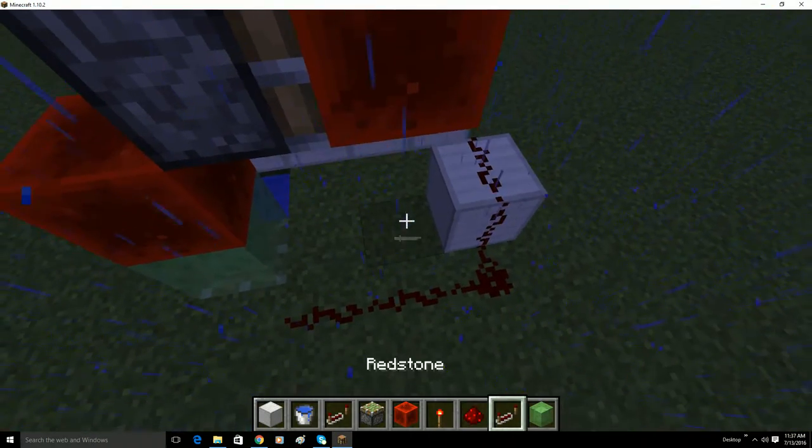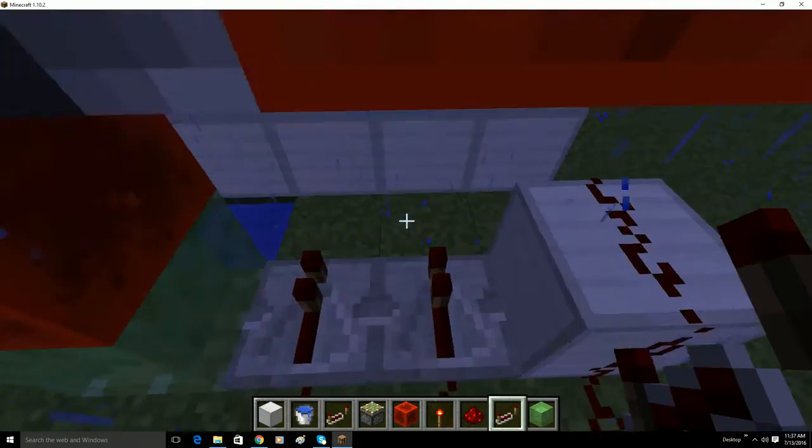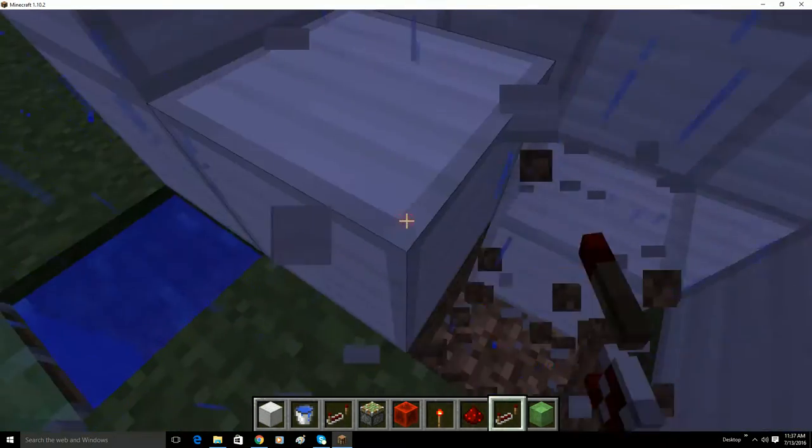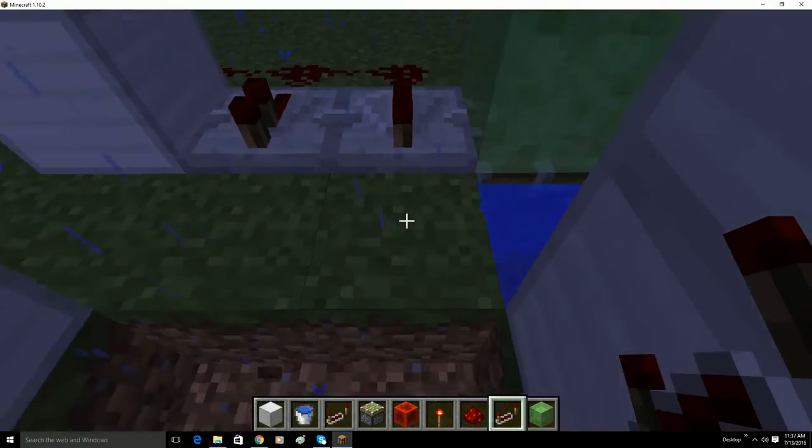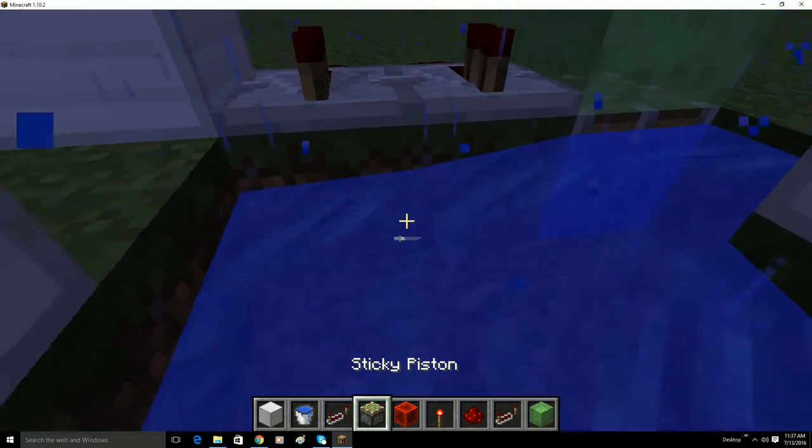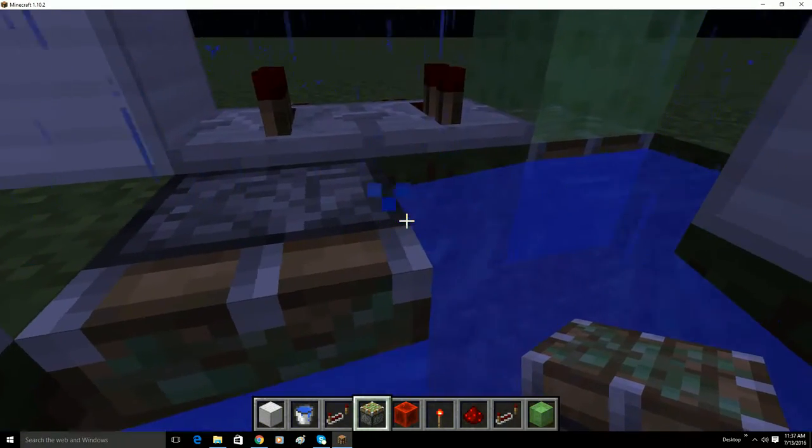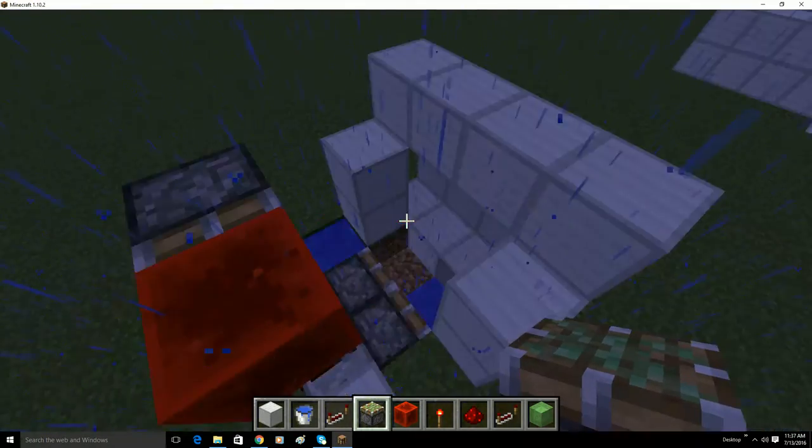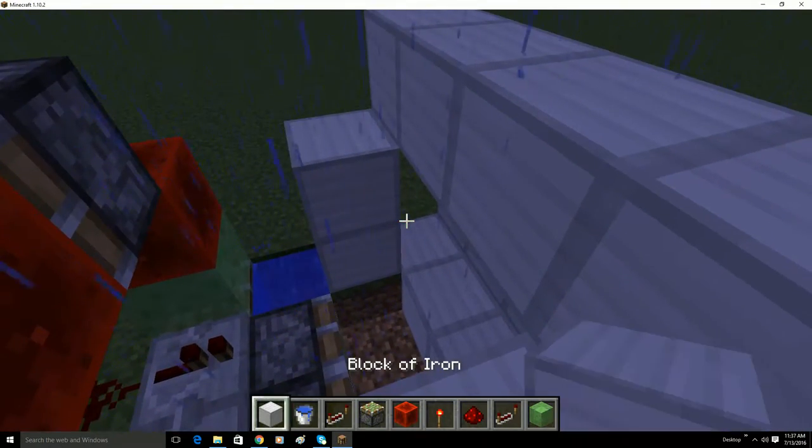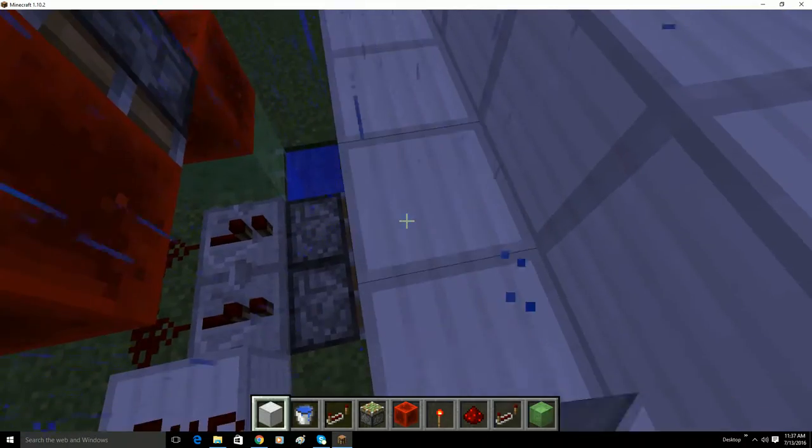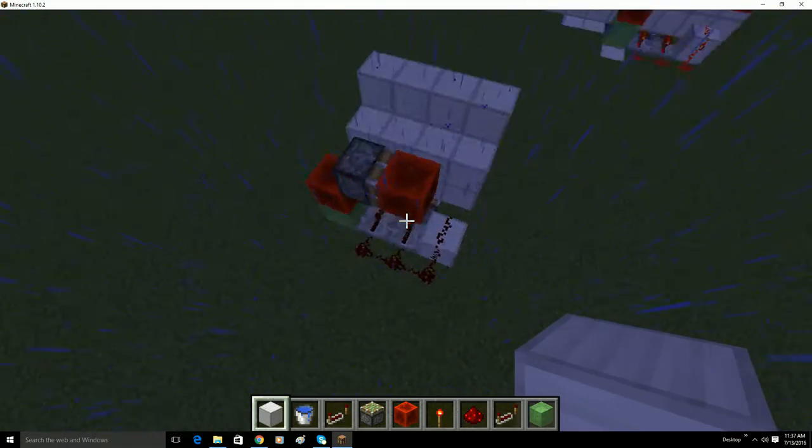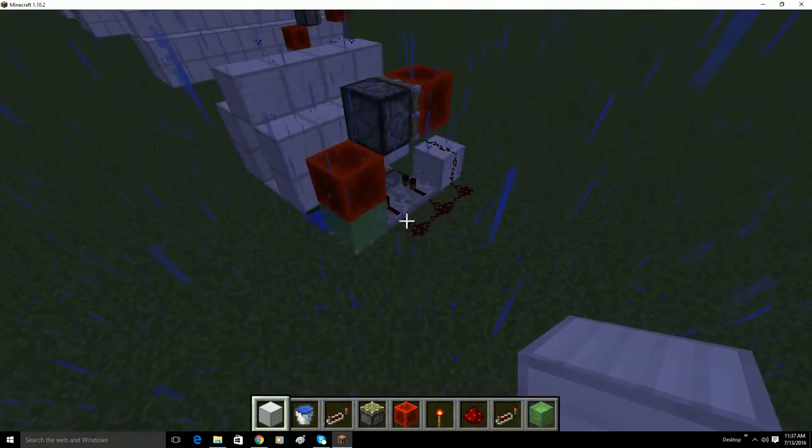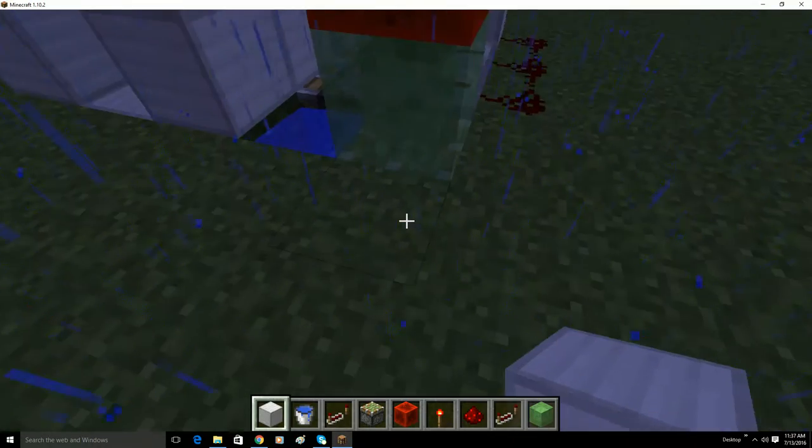Put two repeaters, no, not there, put it there. Break the wall out, put a little hole, two sticky pistons there and there. Then build your wall back in, and that's it, that's it done, all of it.